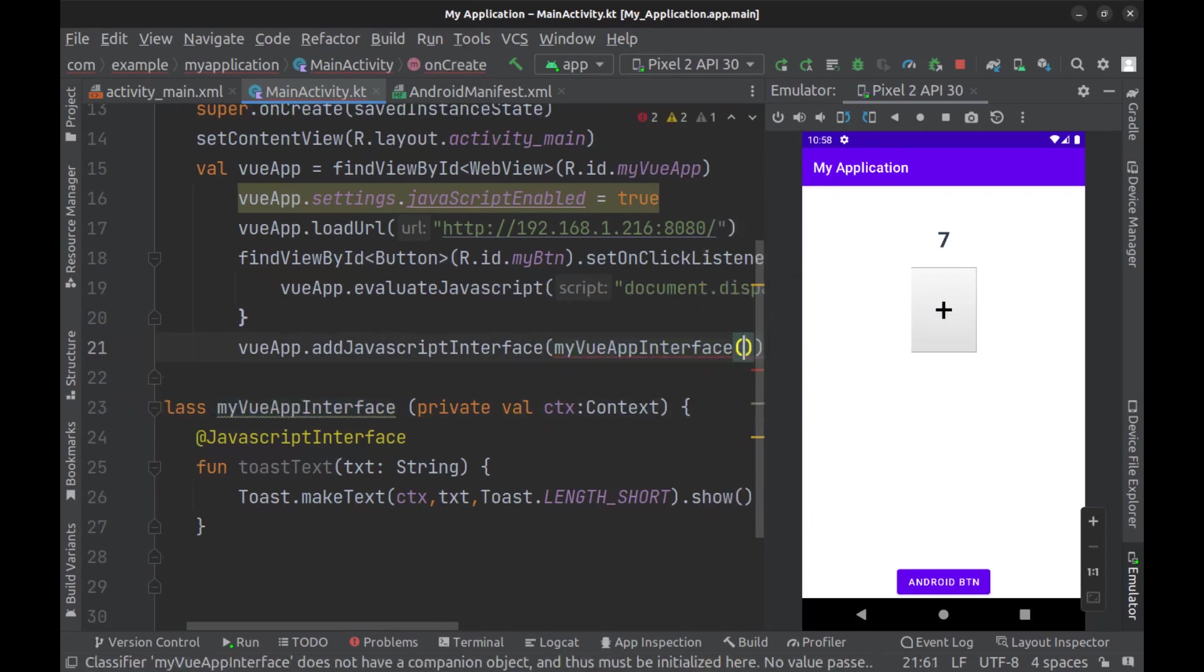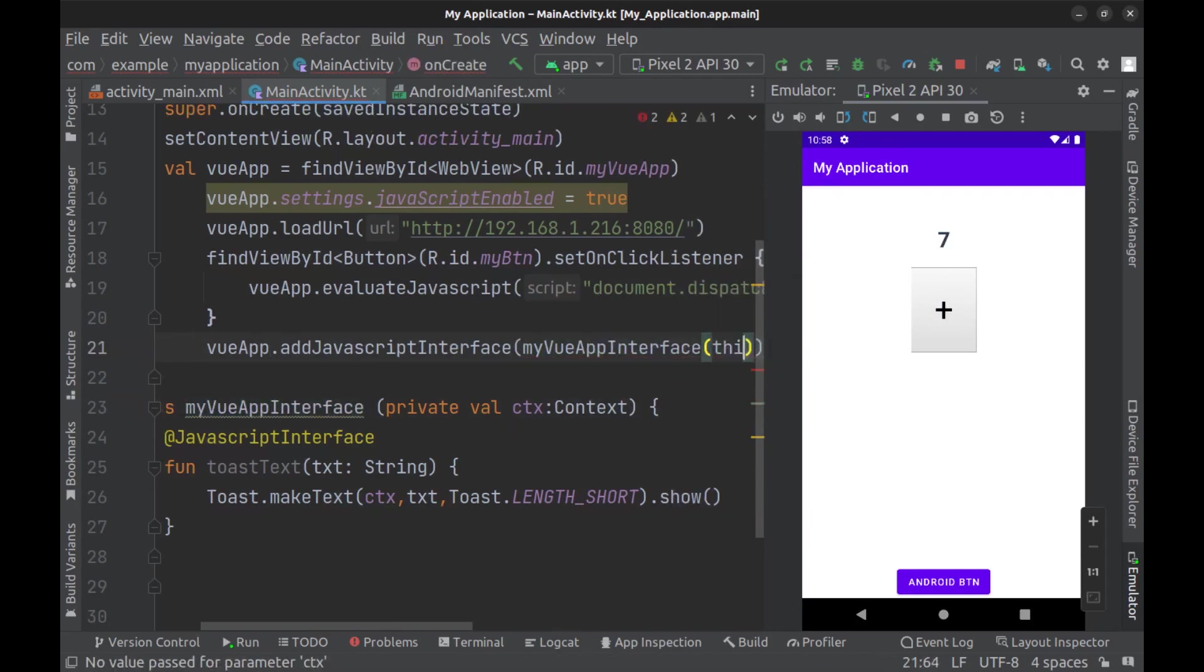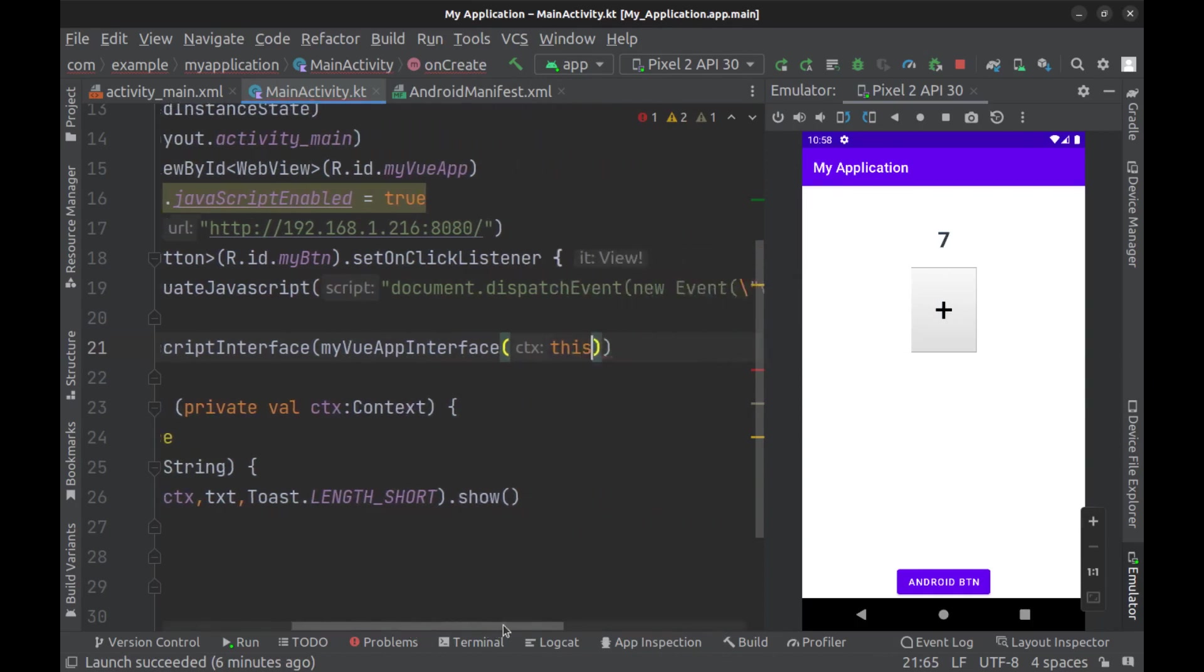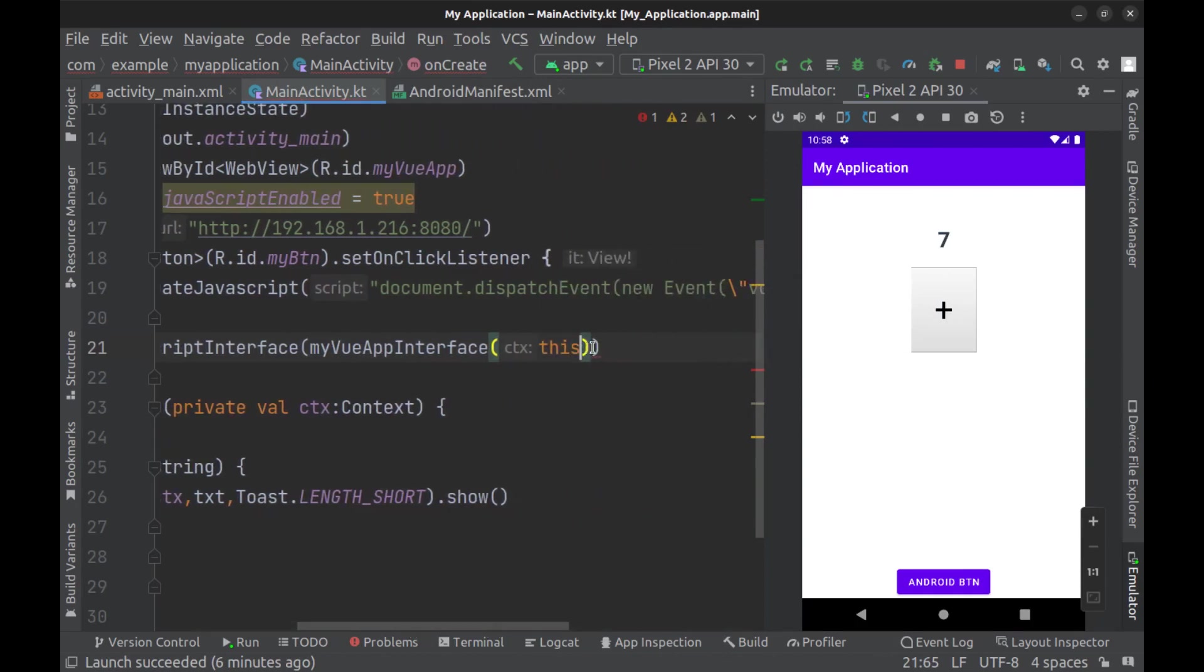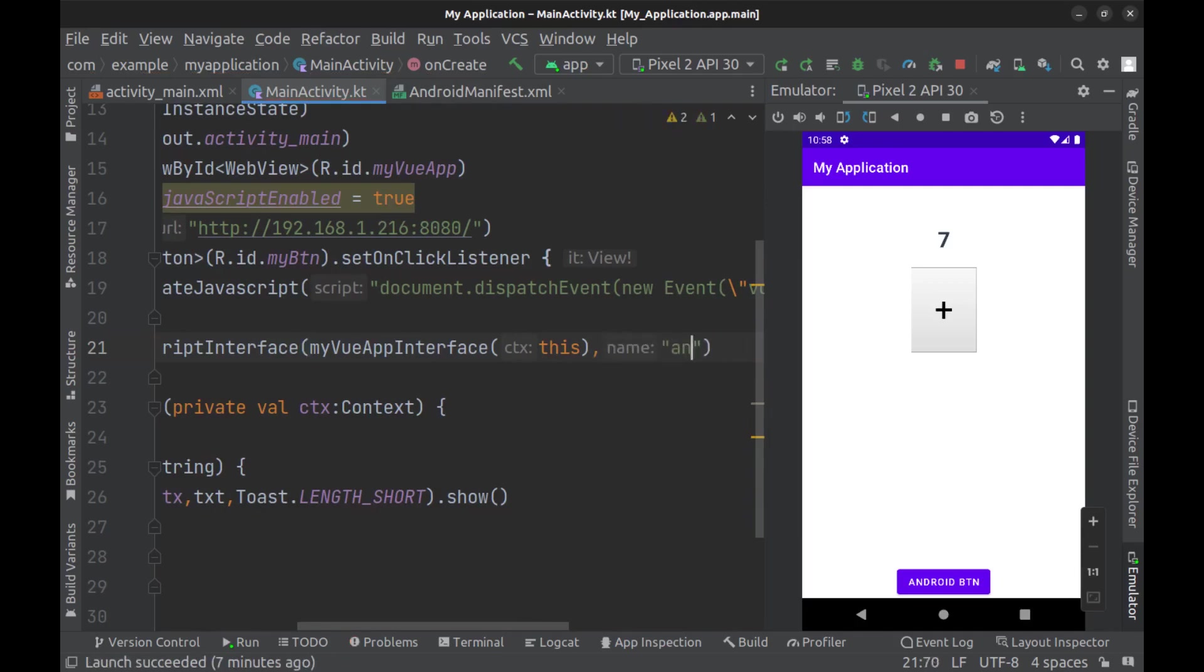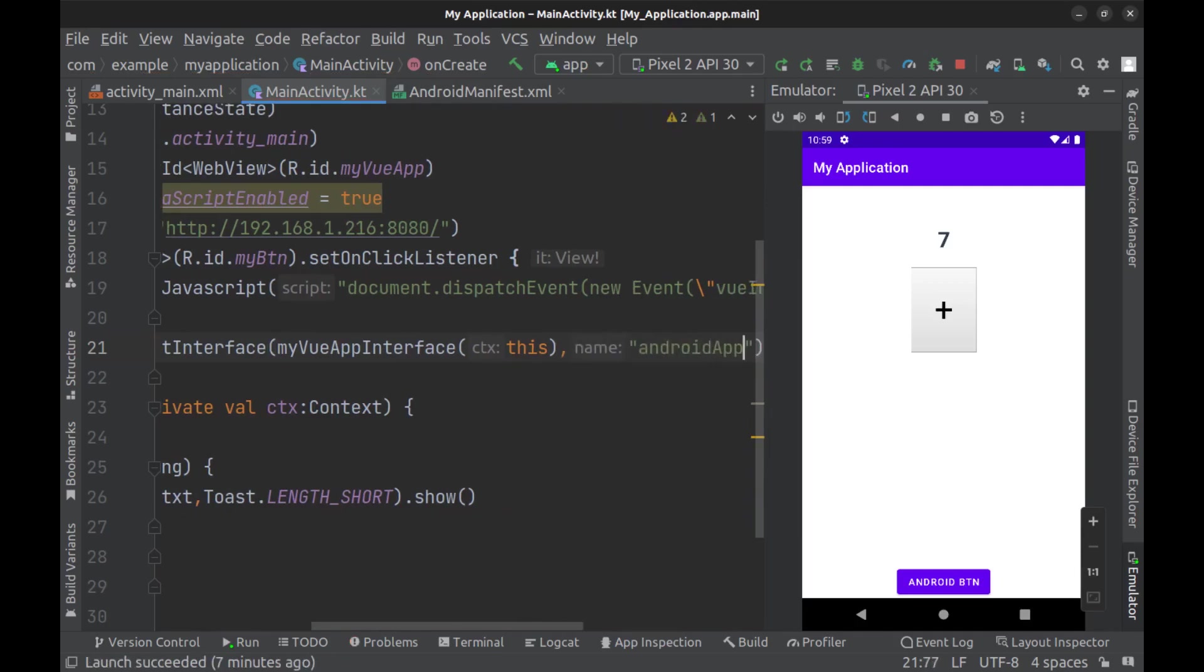Then add the interface to our WebView by addJavaScriptInterface. Add it and pass context, and we need to give it a name. I choose AndroidApp.